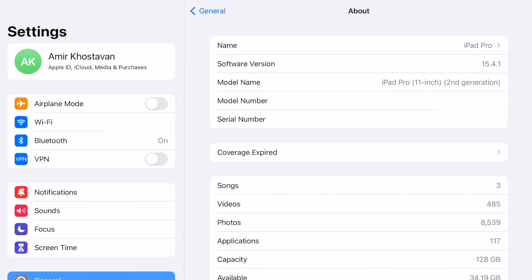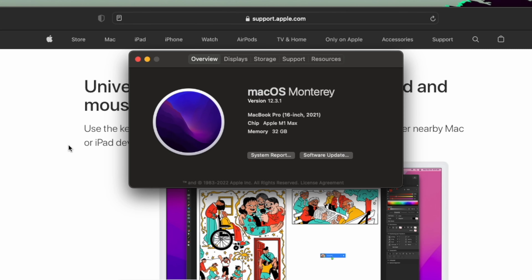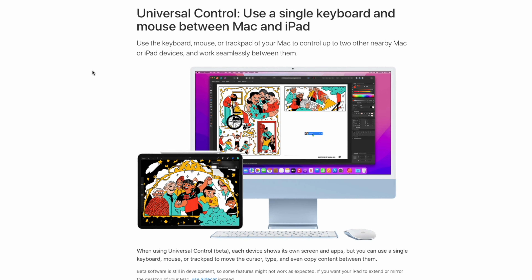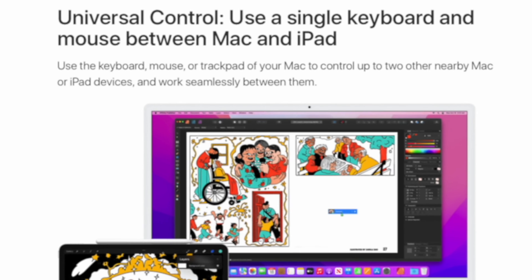As long as you can update to iPadOS 15.4.1, this should be possible for you. And for macOS, as long as you have a 2017 or 2018 machine or higher that can update to 12.3.1, you should be good to go. So what exactly is Universal Control? The Apple support page says it allows you to use a single keyboard and mouse between Mac and iPad.